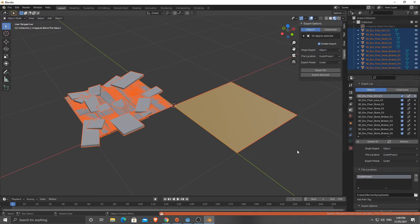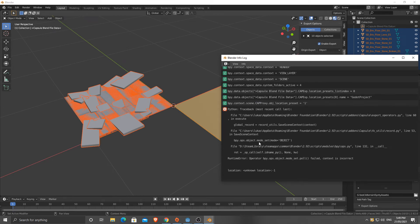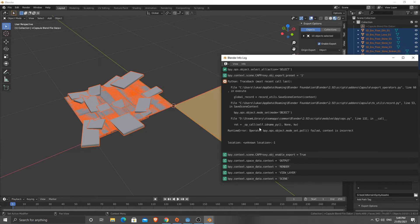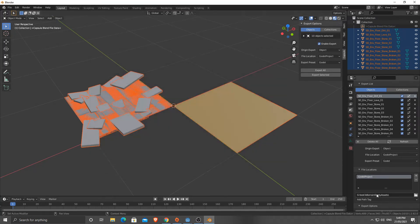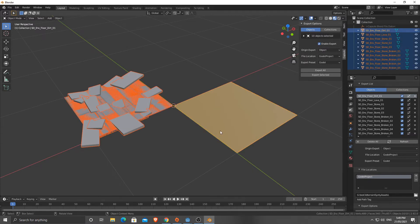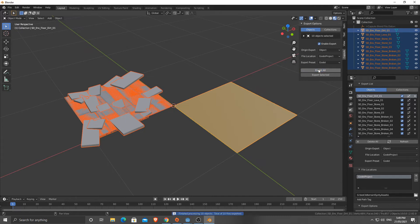If I click Export All, I get an error - Unknown Location. After some troubleshooting: you need to set the Origin Export to Object and then click Object Export All. That seemed to work that time - maybe I hadn't set it before. It has finished processing 10 objects, all done.